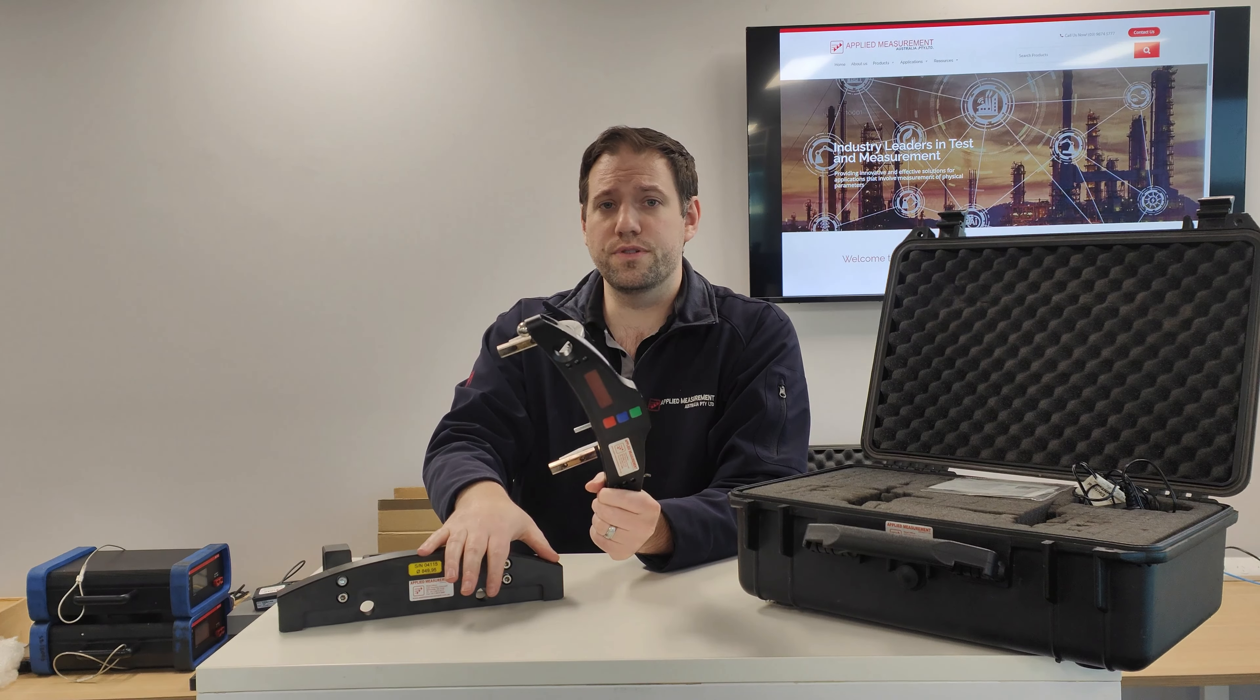For setup and testing of the unit, you've got three buttons on the face here. You've got your power button, you've got your blue options button, and you've got your green measurement button.